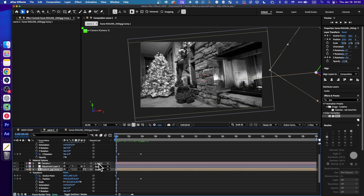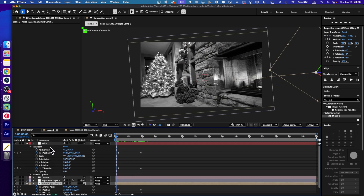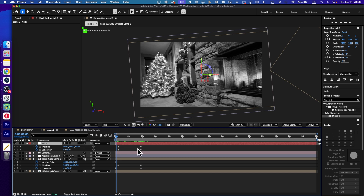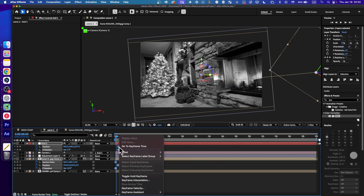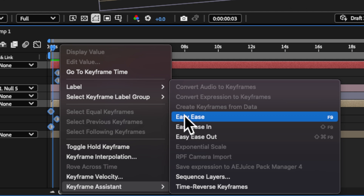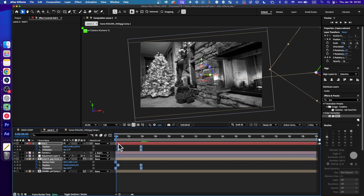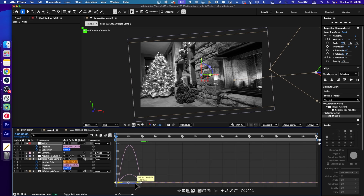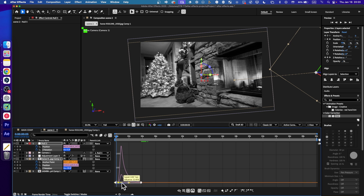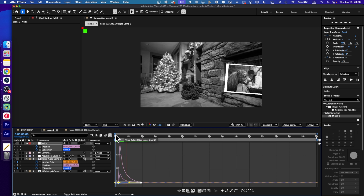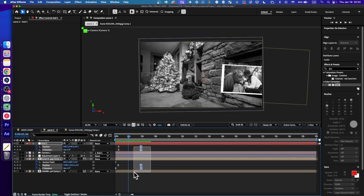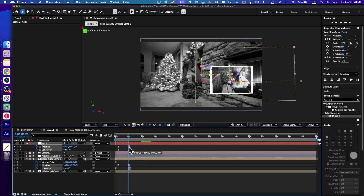Press U to show only keyframes — now we have more space. Right-click to go to Ease. Now select all the keyframes and drag the velocity handles like this. Let's see what we have — it's smooth for sure, so I'll move the keyframes closer together.